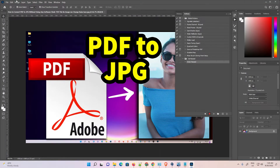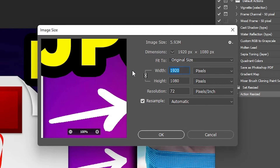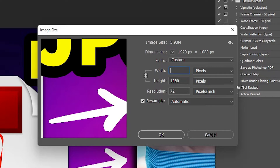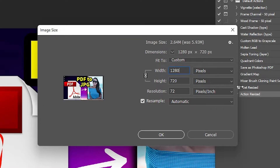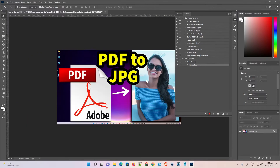Go to Image, then Image Size. Set the width to 1280. If you uncheck the chain icon you can also change the width independently. Click OK. Our image size is now changed.